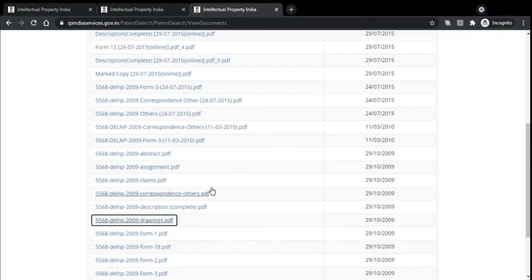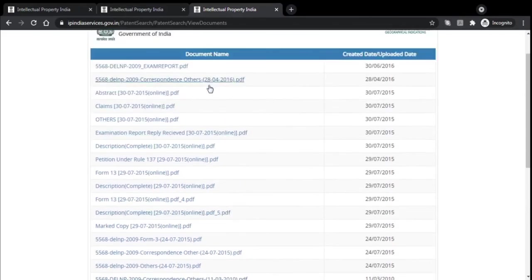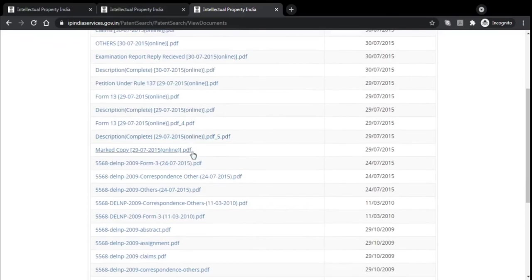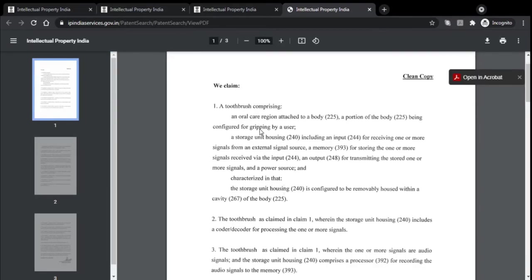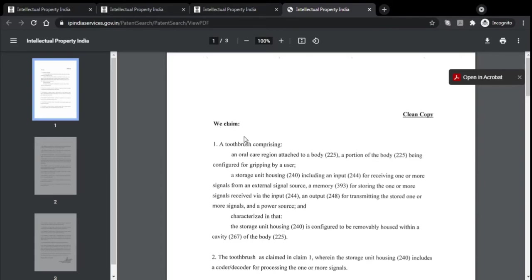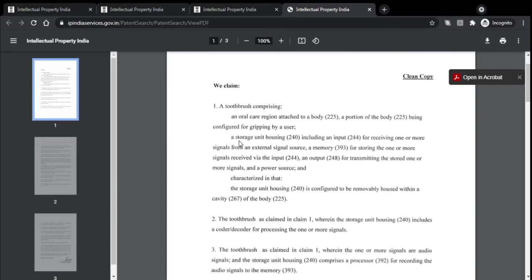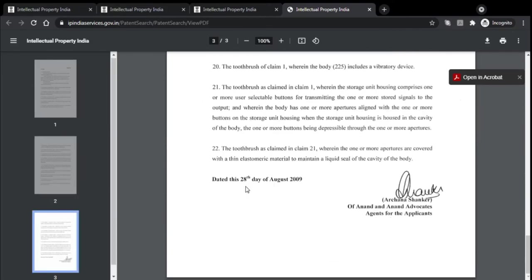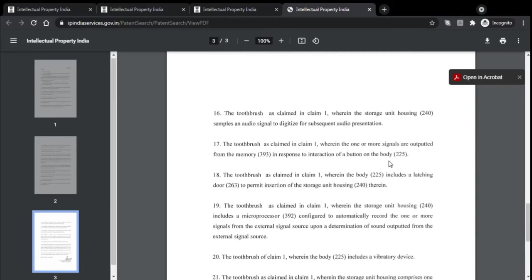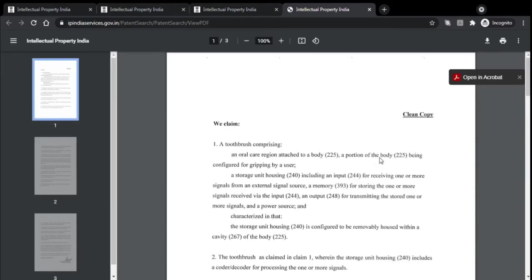Let's go back to documents and look at the complete specification. Here we see claims — claims are the most important part of a patent document, where the patentee explains exactly what they are claiming about their product. We have around 22 claims that this patent is asserting this product can do. You can download and read them all.